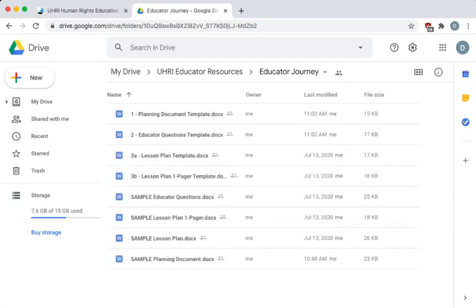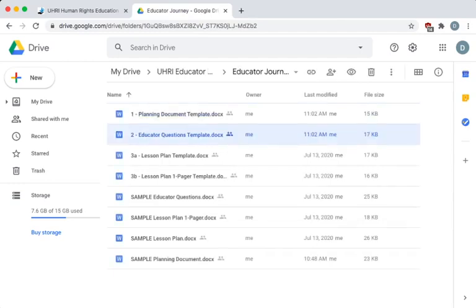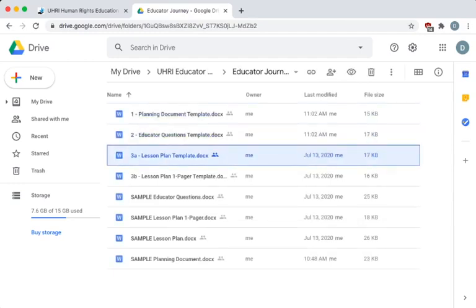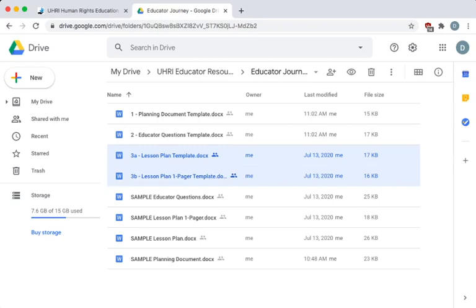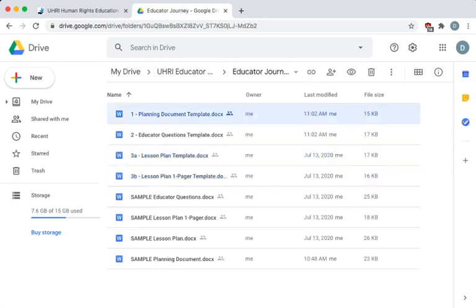Inside you will find four templates in the order of the process, including two options for lesson planning. Whether you already have a lesson or resource in mind, or you are still browsing for inspiration, the Educator Journey offers multiple starting points to fit your needs. In later videos,